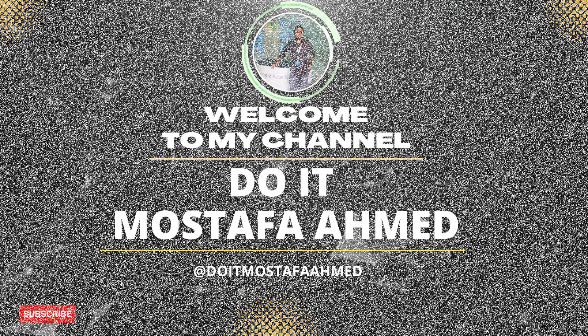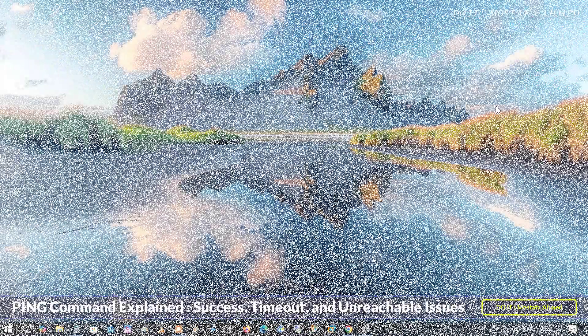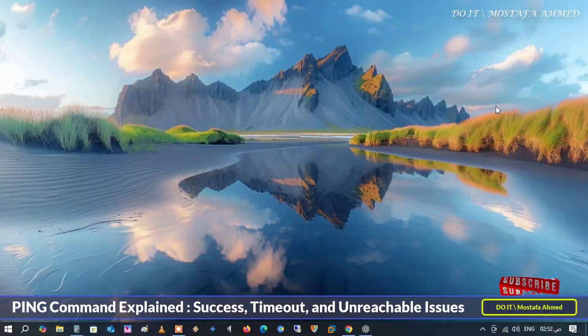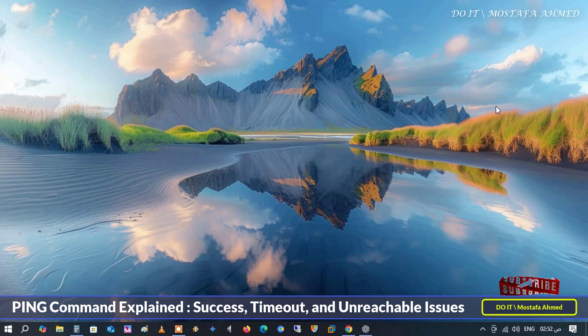Hello everyone, and welcome to my channel again. In today's video, I will talk about a very important command and is considered the most useful network troubleshooting tool.